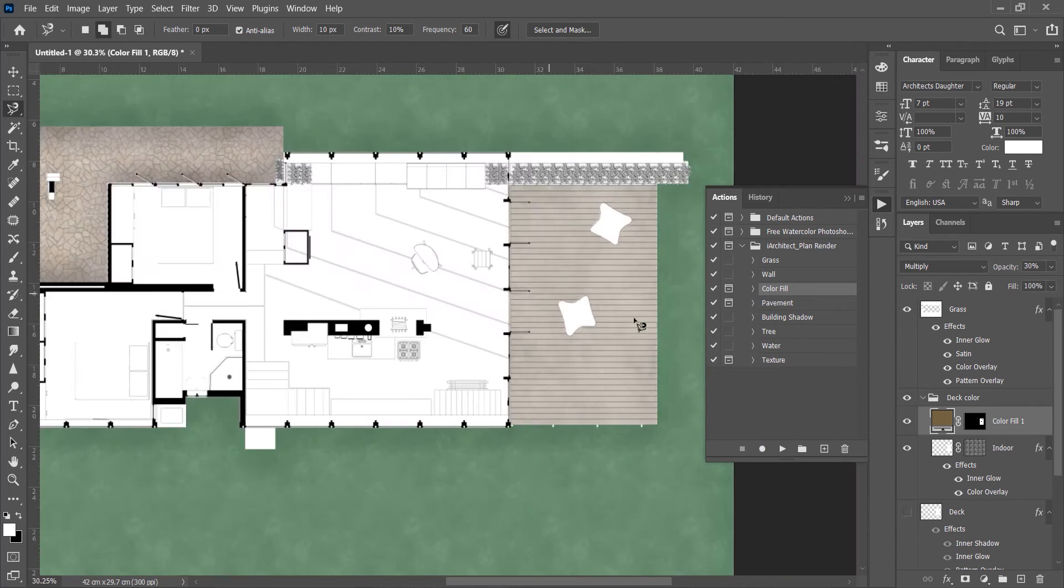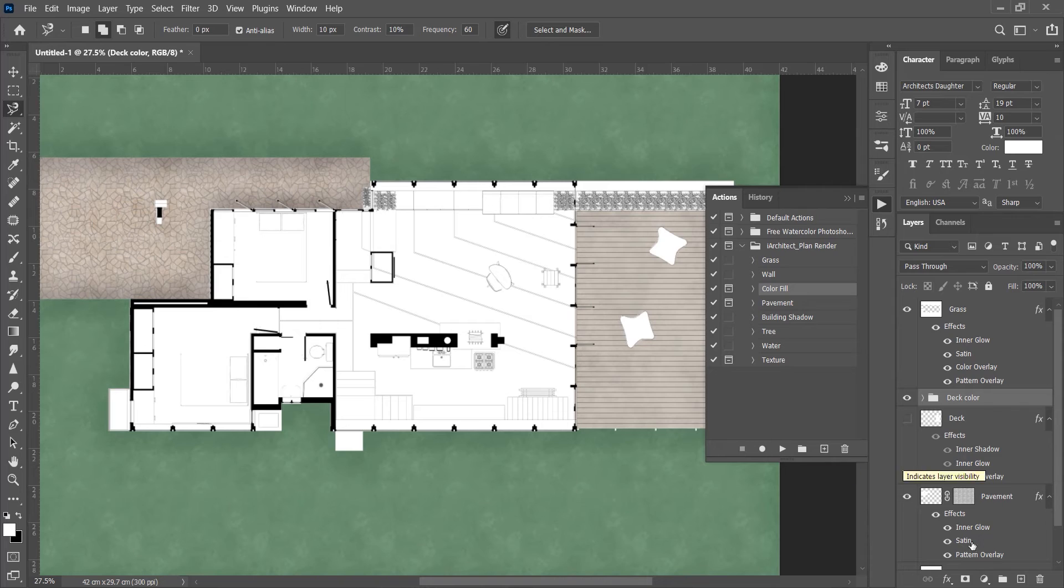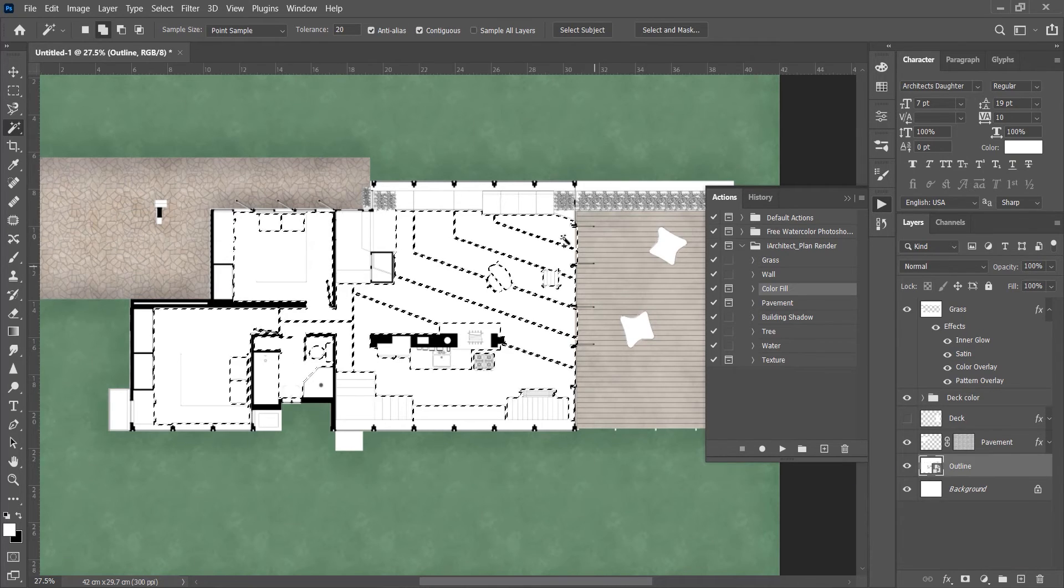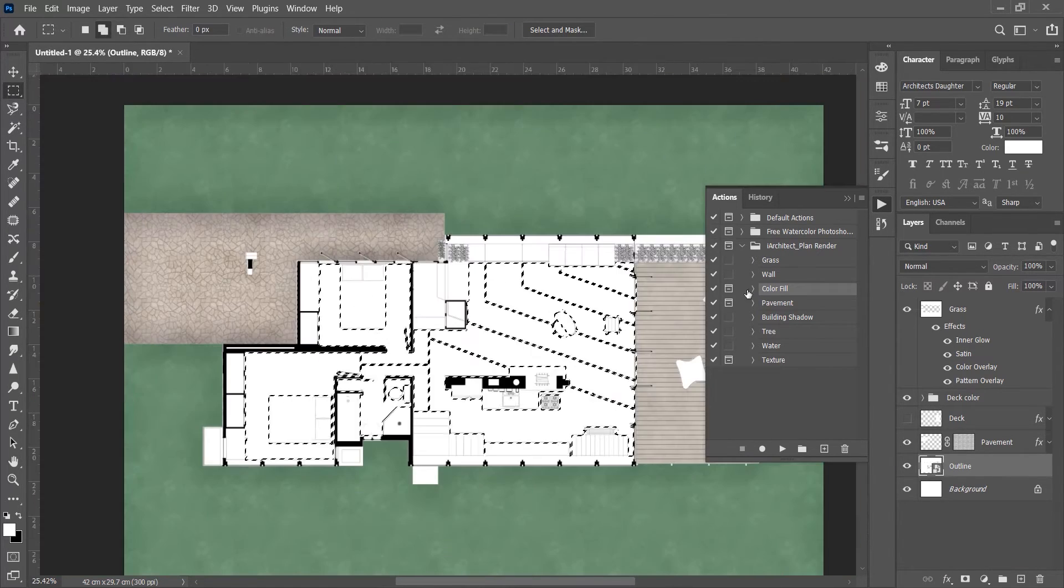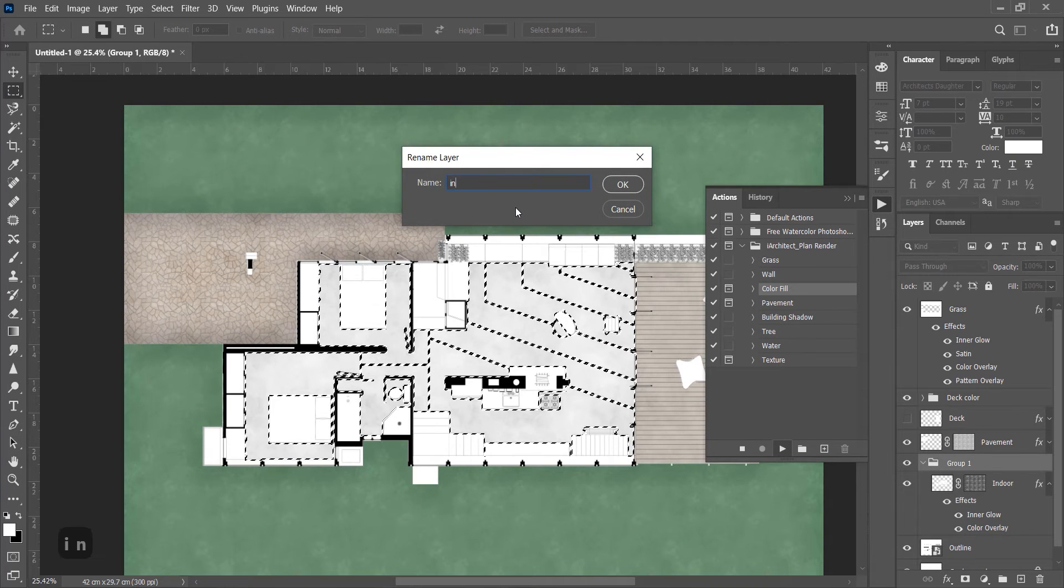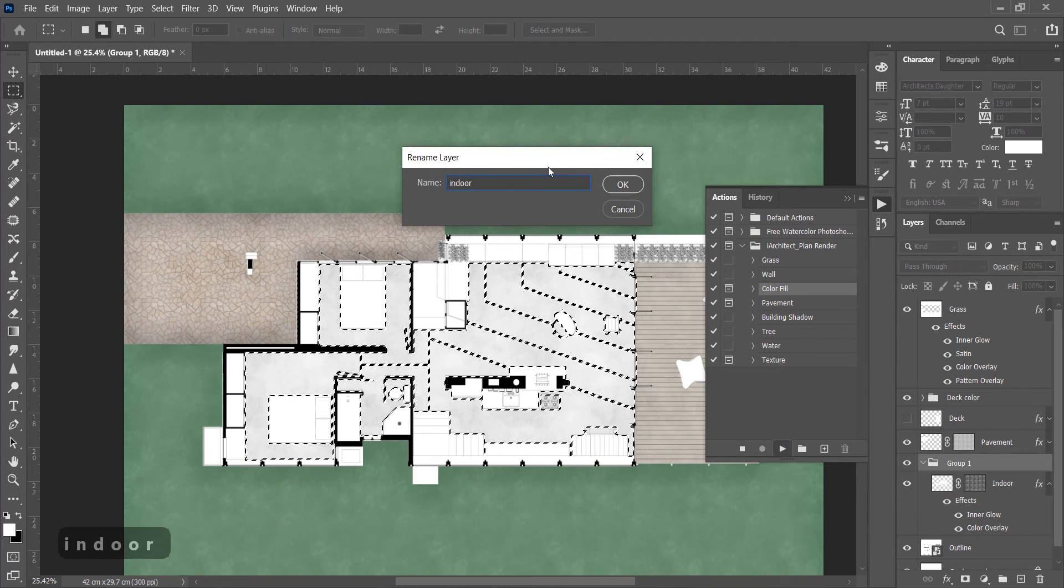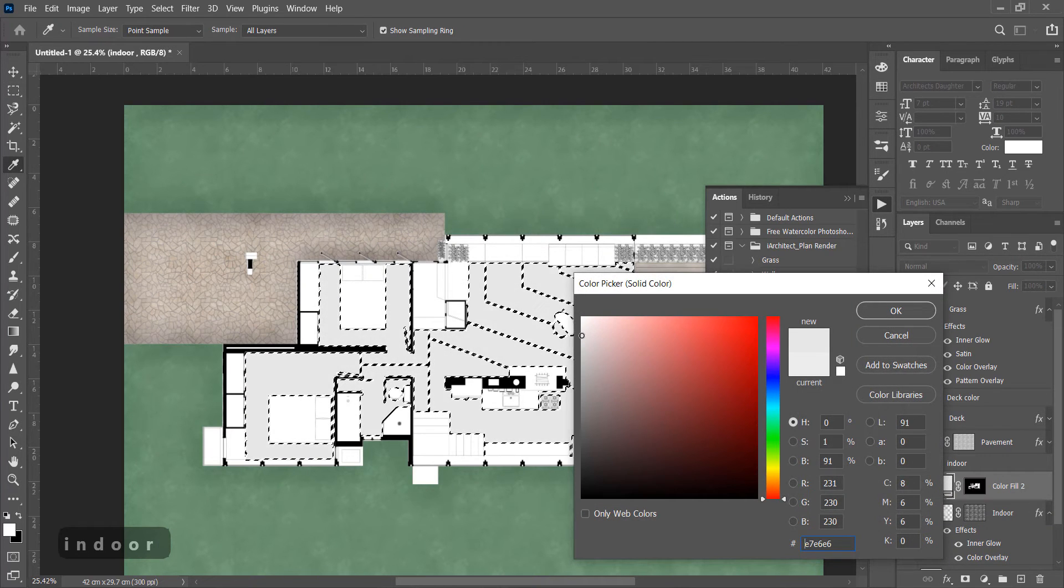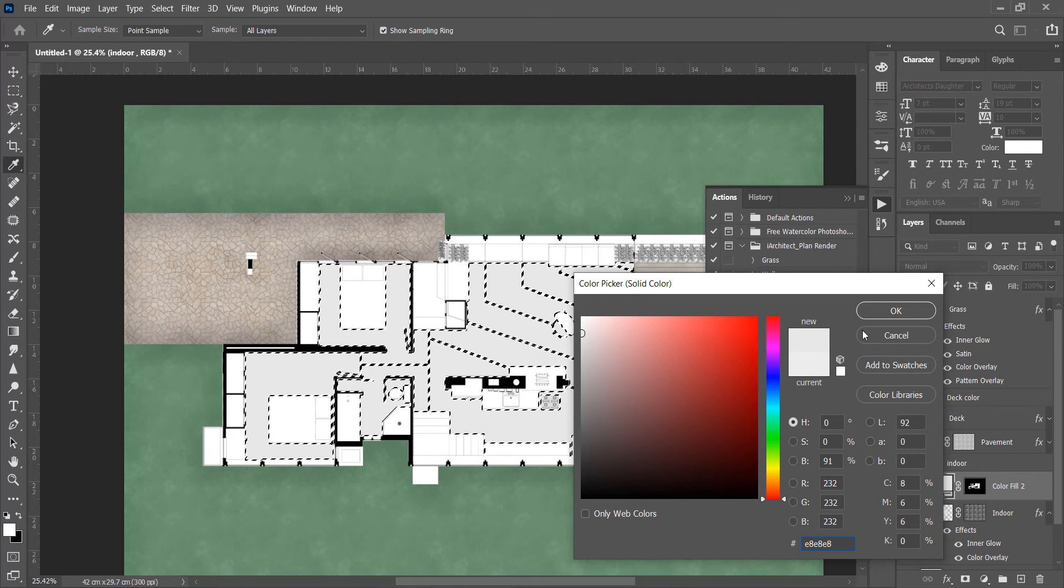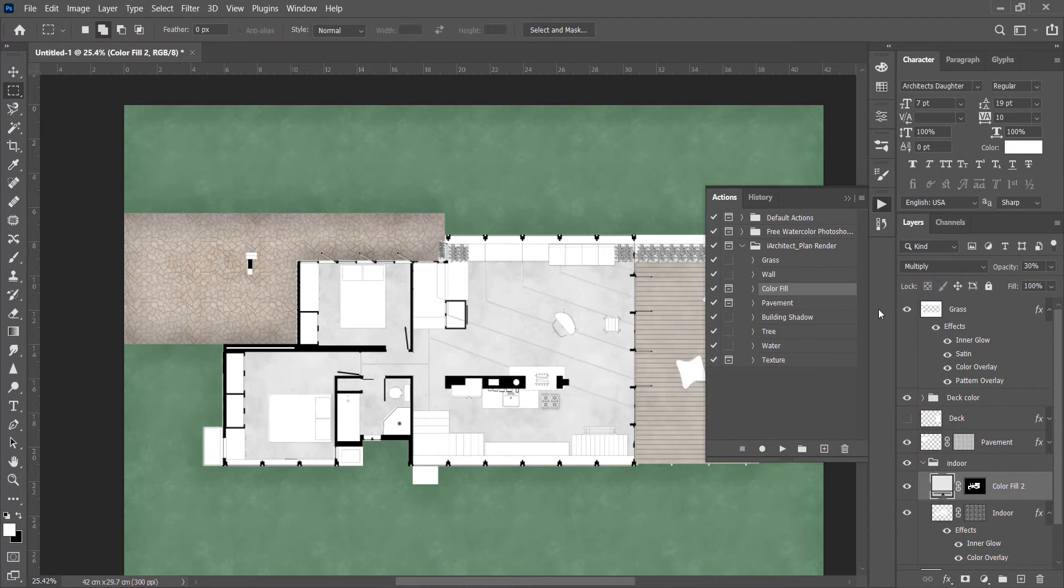It's done. Now you can adjust the opacity according to your need. Similarly we can color interior floor also. This time we will apply a gray color. This is a watercolor type effect, but if you want to place proper textures we can do it too.